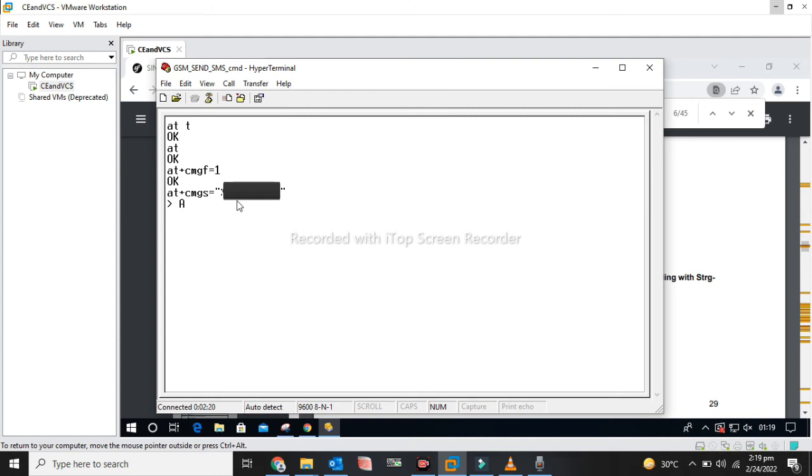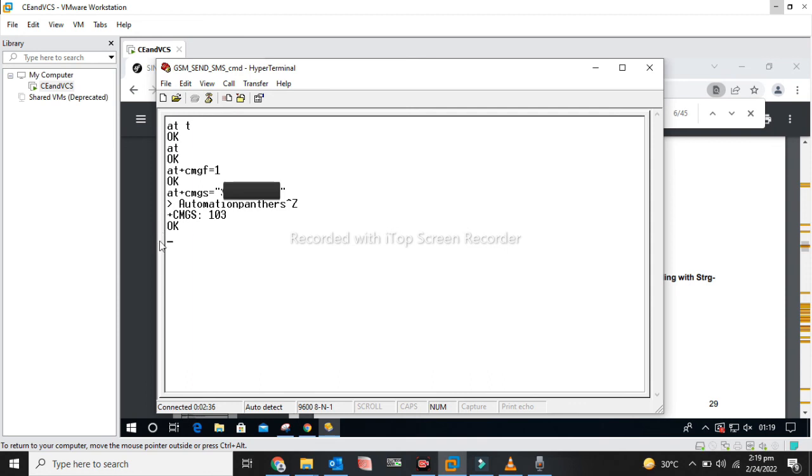And enter a text message. I am writing Automation Panthers. After that, I am pressing Control+Z and leaving the GSM module for some time, for just 5-6 seconds. And it shows OK, which means that the SMS has successfully been sent to the number.